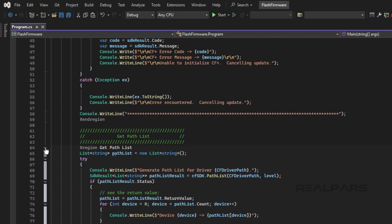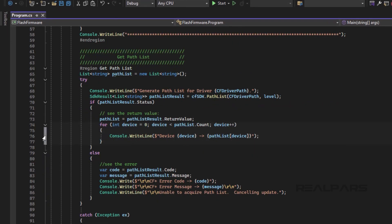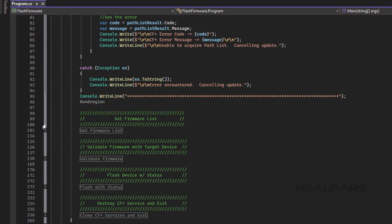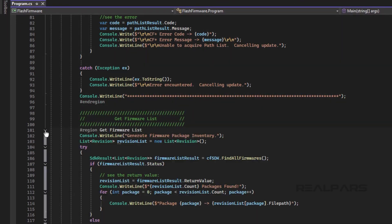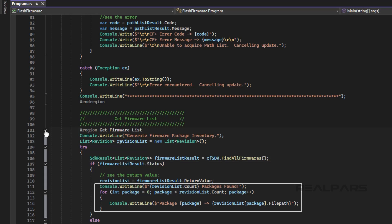If we wanted, we could allow the user to select a device to target from this list. Then we check what firmware is available on our computer using the FindAllFirmwares method. The list is printed to the console. If we wanted, we could allow the user to select a firmware revision from this list.